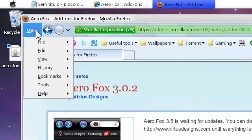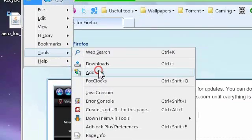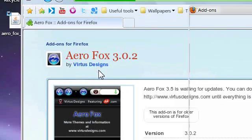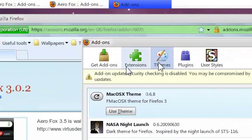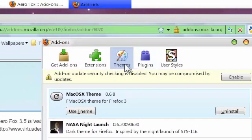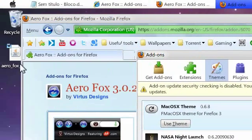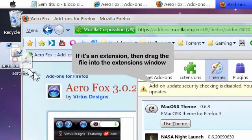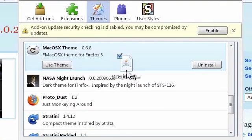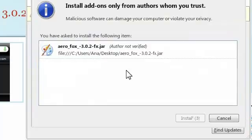Go to add-ons. Go to themes. In this case, because it's a theme. And then drag it into the themes window. So, voila.